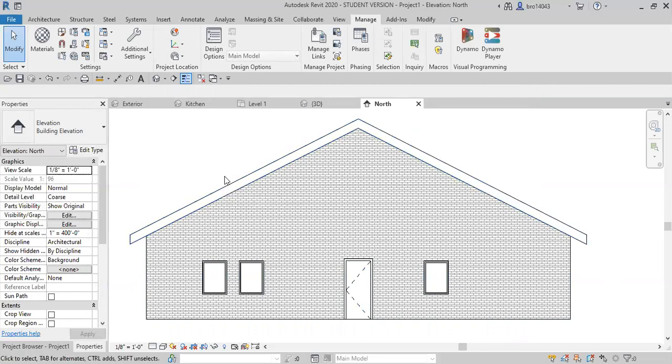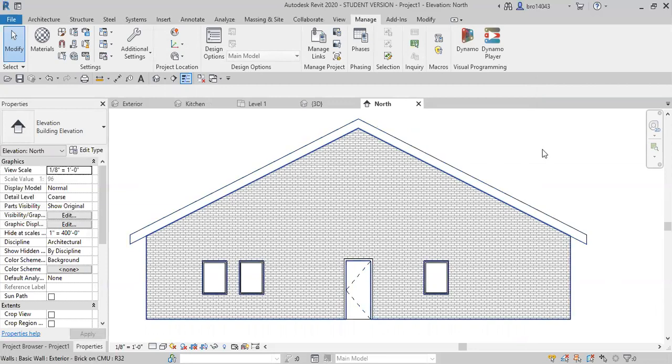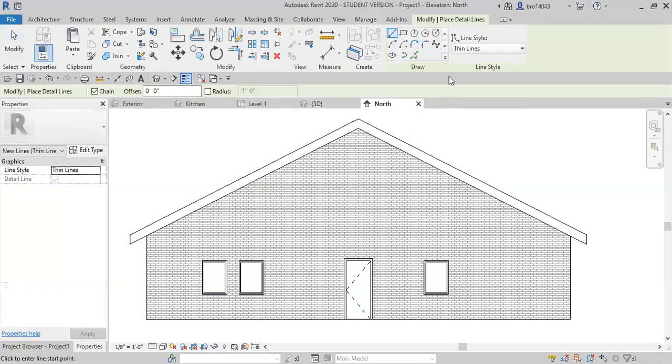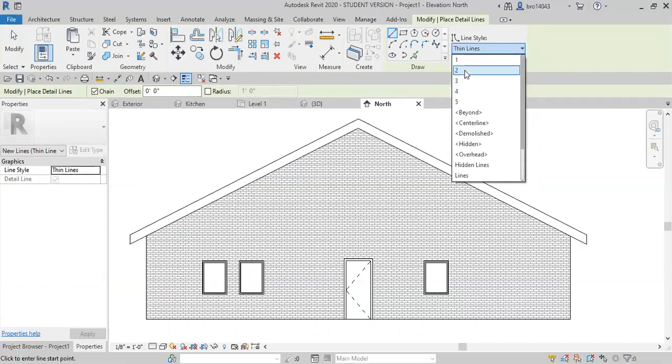The things that are closest to the viewer, for example these eaves on the roof design. If you hit your detail line, the shortcut for that is DL. Up here in your line style you can switch that and you can put it to one of the new created ones. So five is the thickest, which represents the closest.